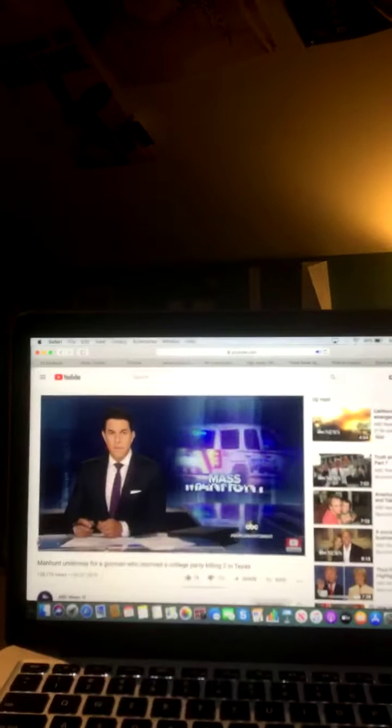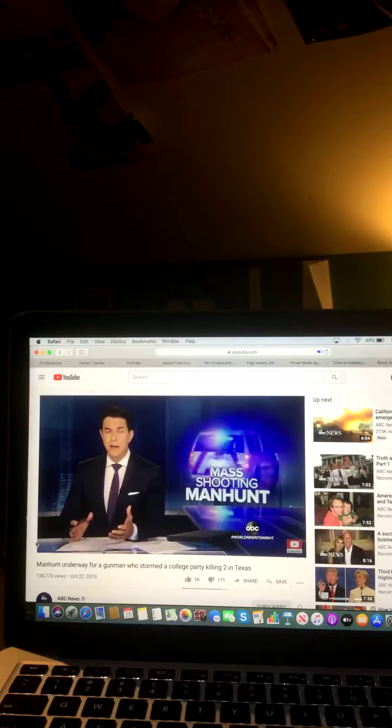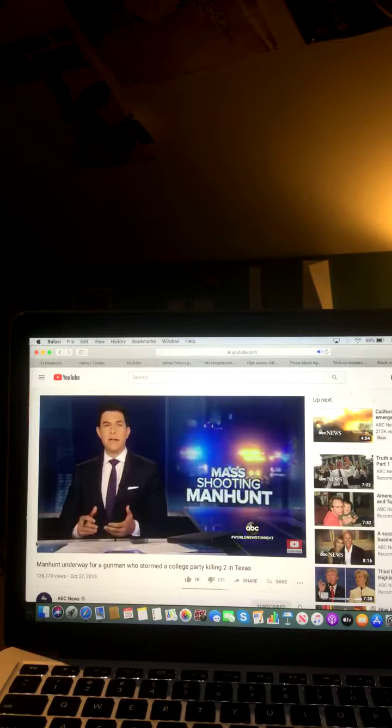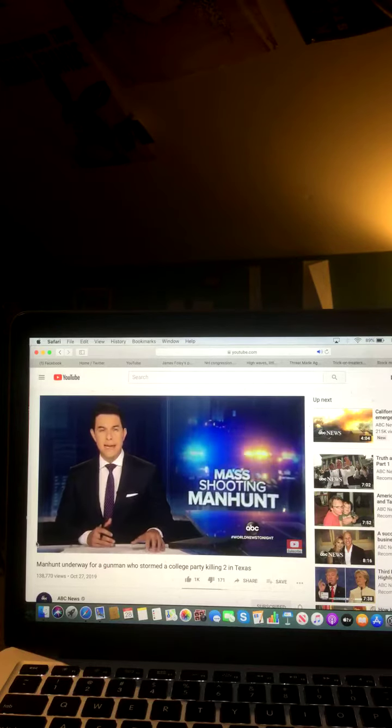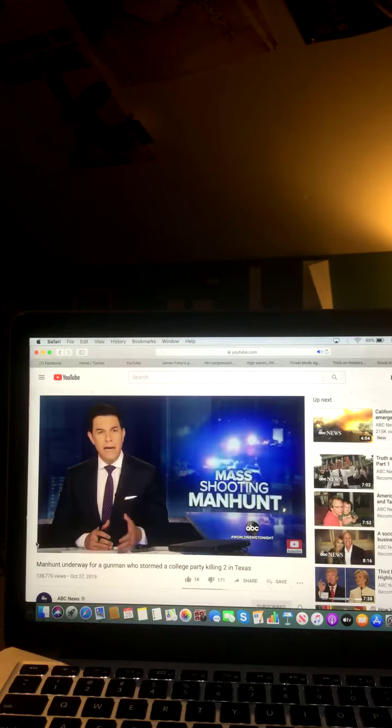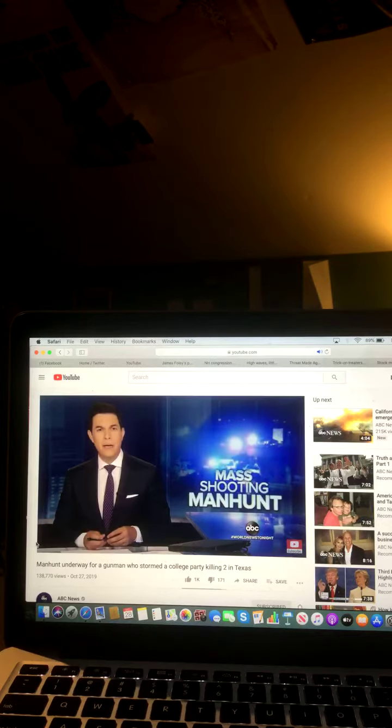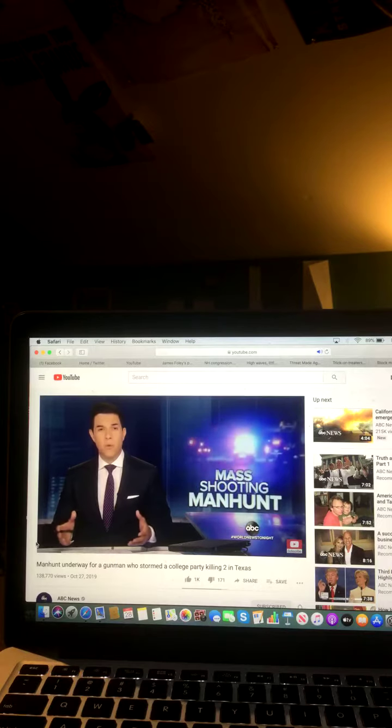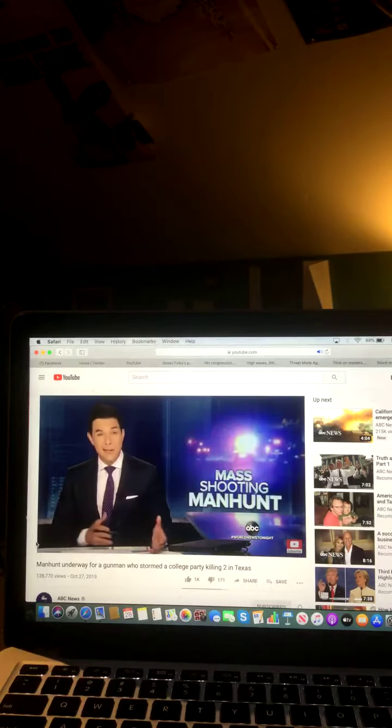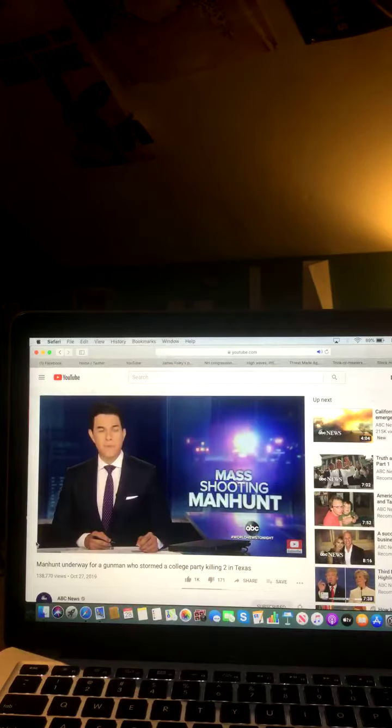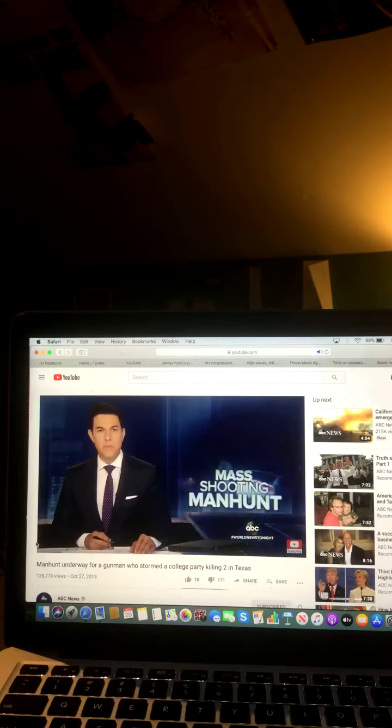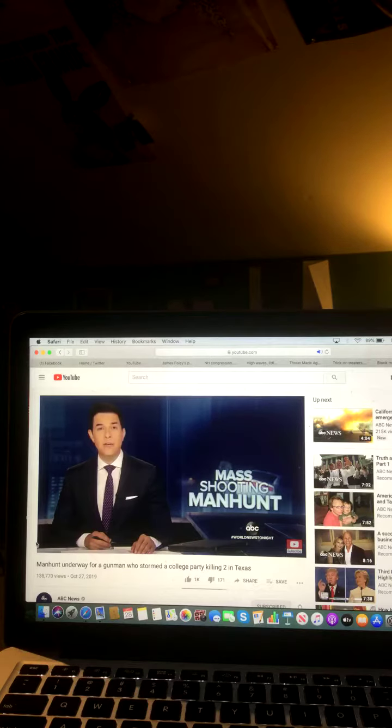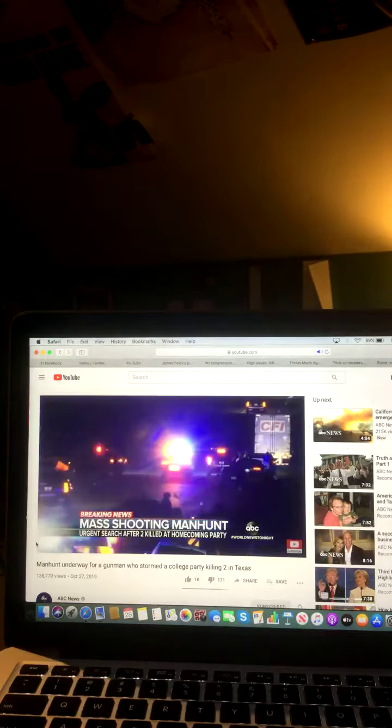Now to the homecoming party that turned deadly in Texas. Hundreds celebrating near the Commerce campus of Texas A&M when a gunman showed up firing into the crowd, killing two people, injuring a dozen more, then getting away. Tonight, police are asking for help in finding the killer. ABC's Marcus Moore is on the scene in Greenville, Texas. Tonight, an urgent manhunt underway in Texas.